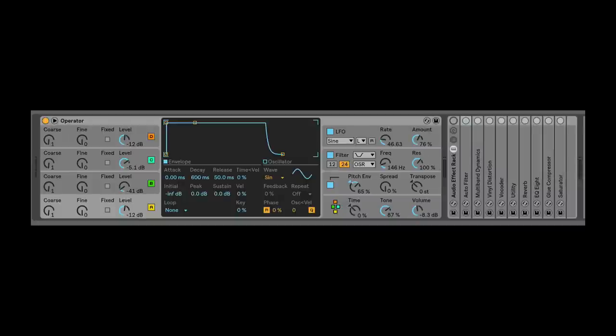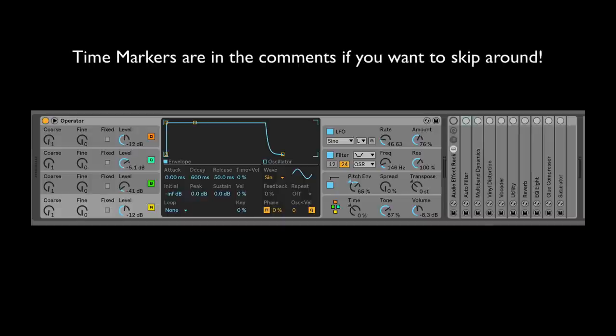Hey friends, so this is the final video in the Operator series, and now we're going to expand Operator. We're going to take Operator in all kinds of awesome places by using Ableton native devices to create sounds that are more unique to you. This video is going to cover how Ableton Live in and of itself is a modular synthesizer.